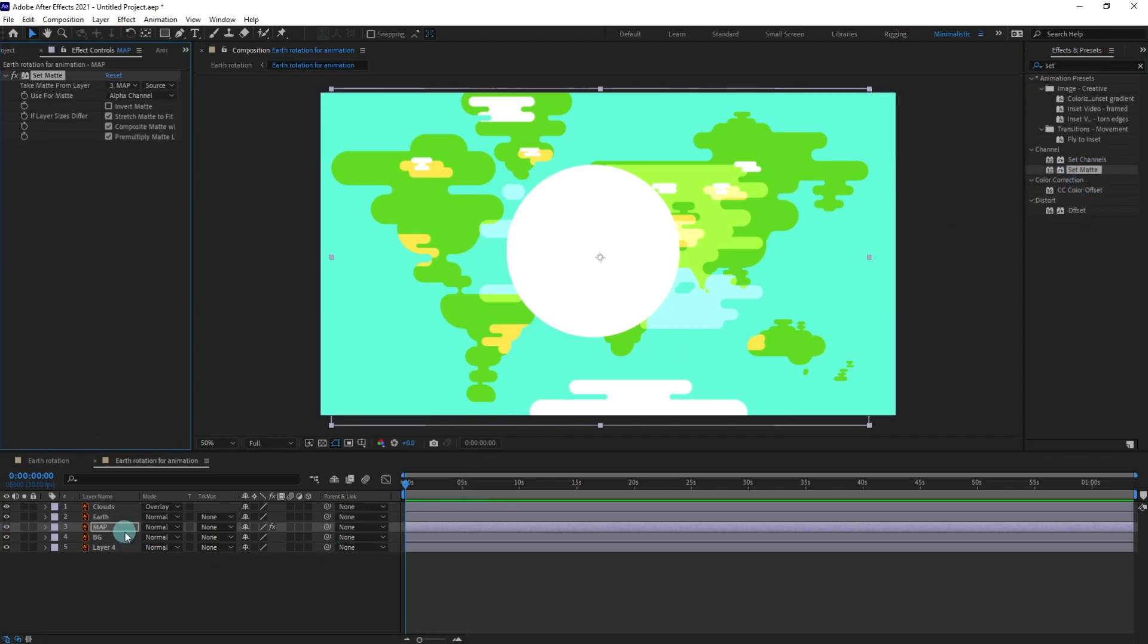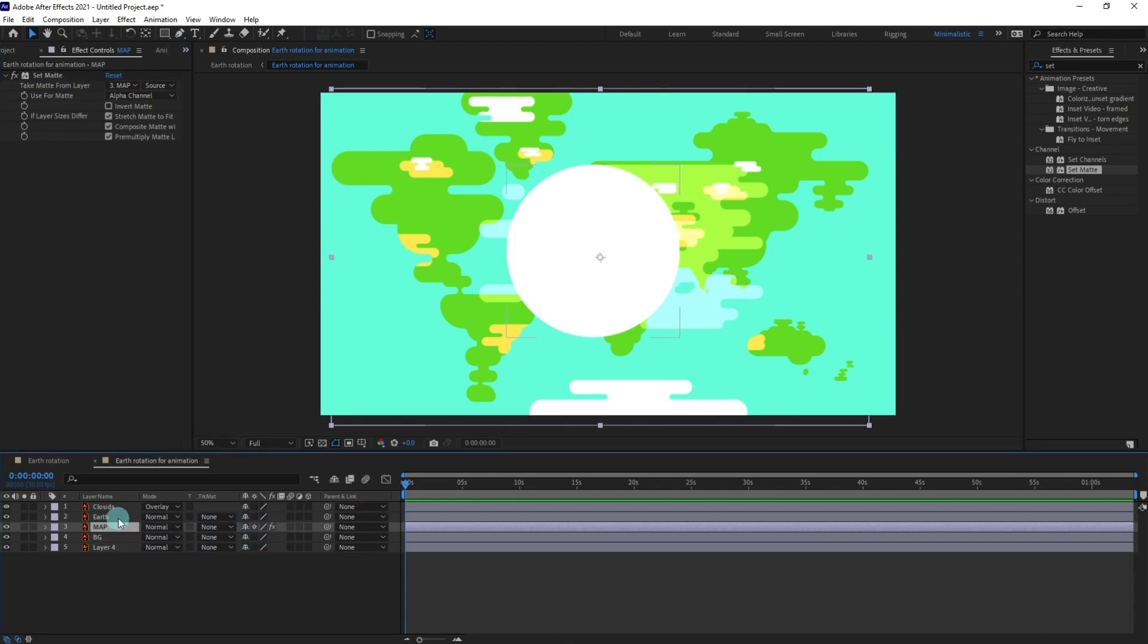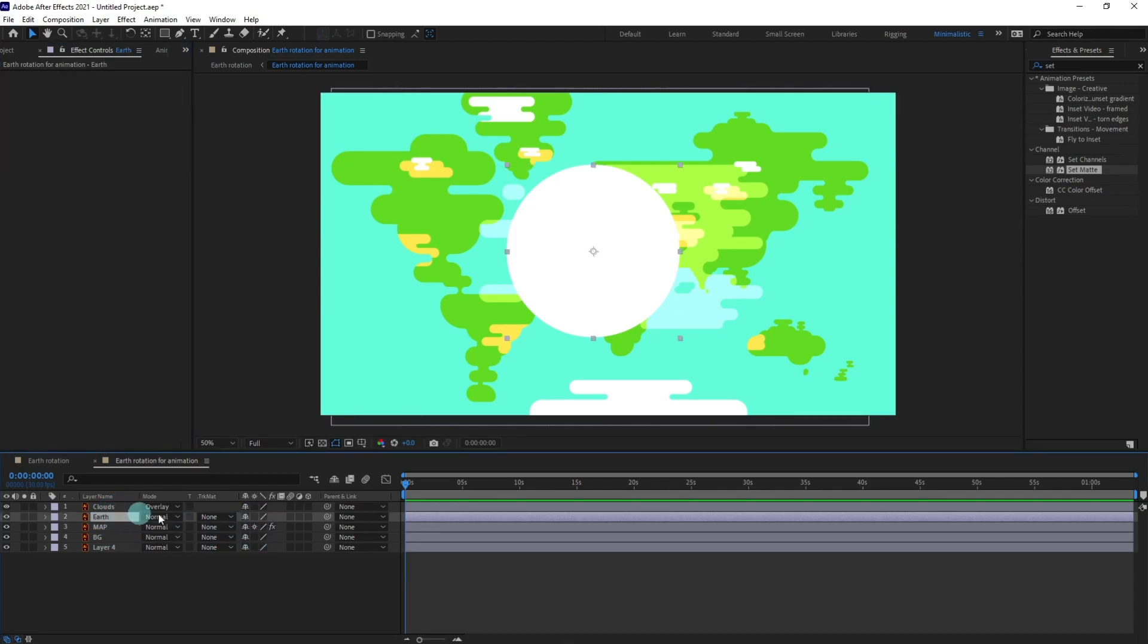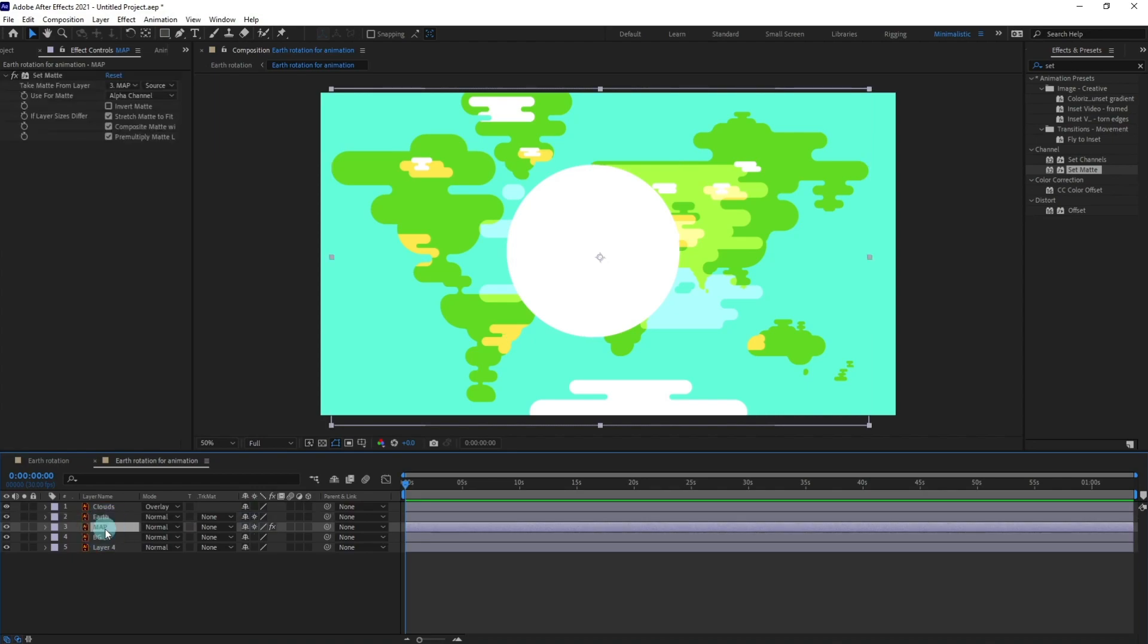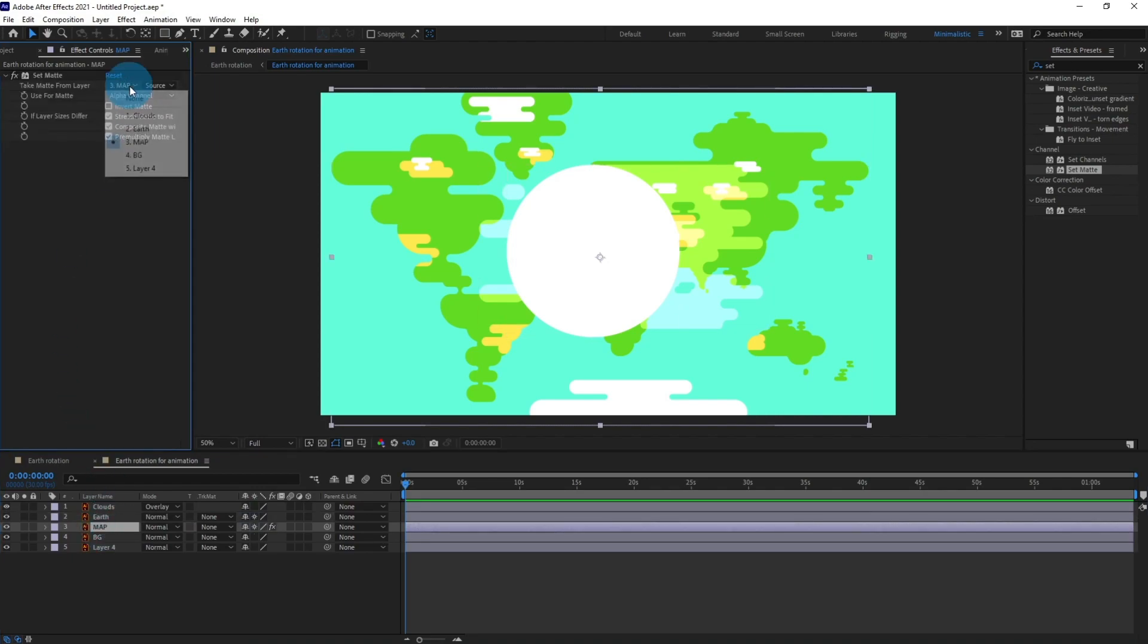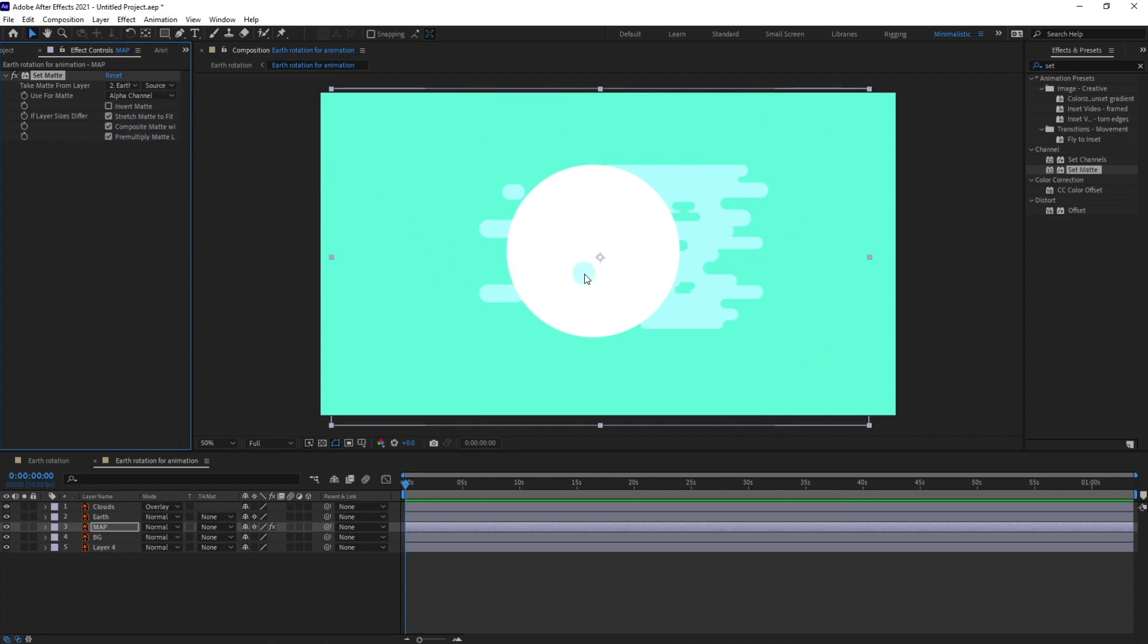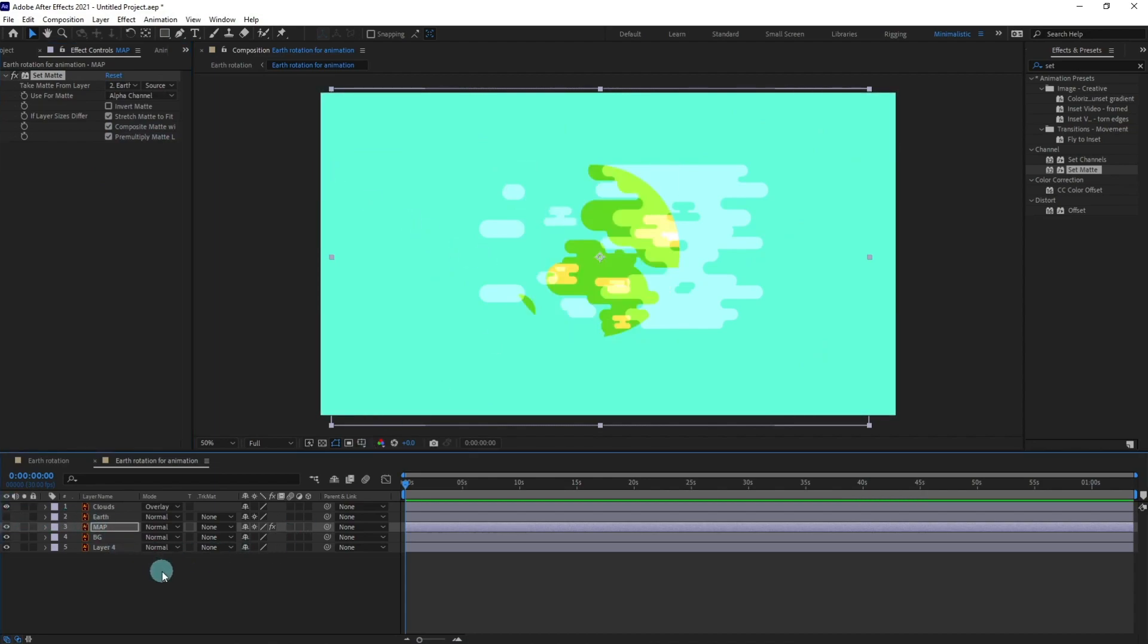Apply set matte. Now I'm going to turn on the restore eyes as well and same for the earth as well.